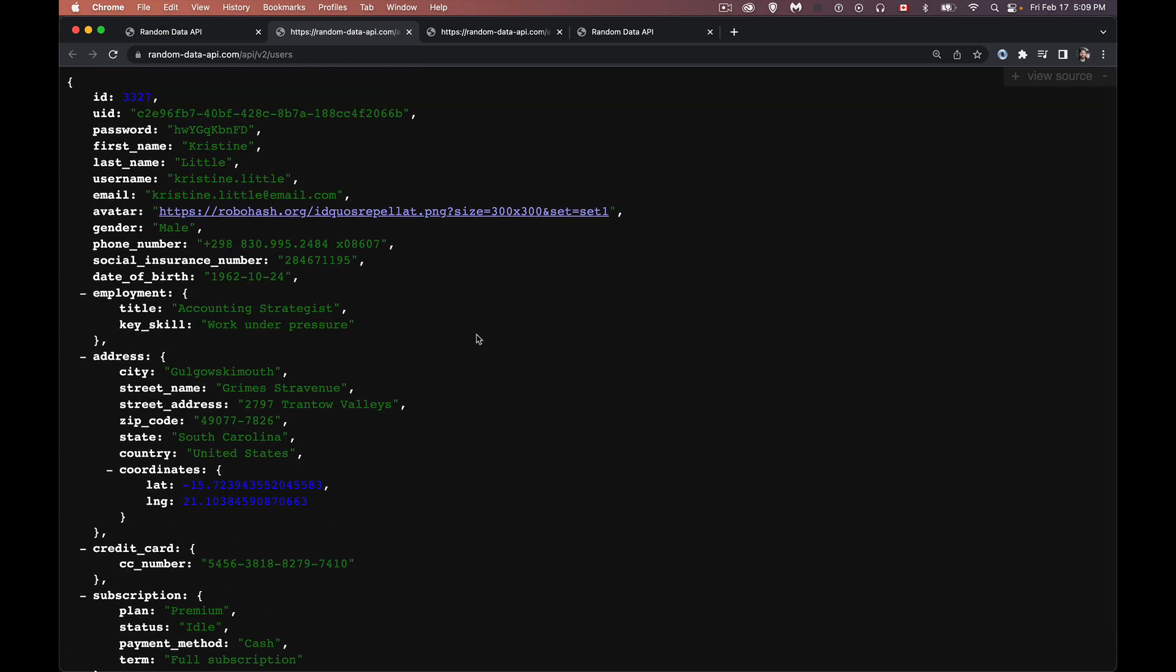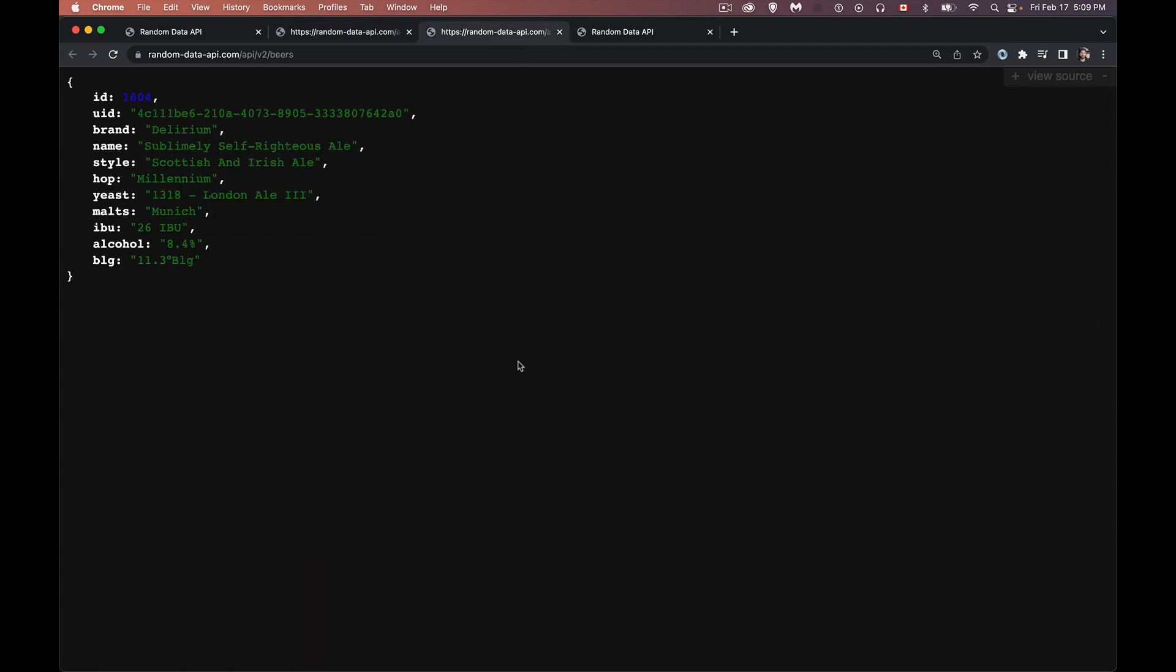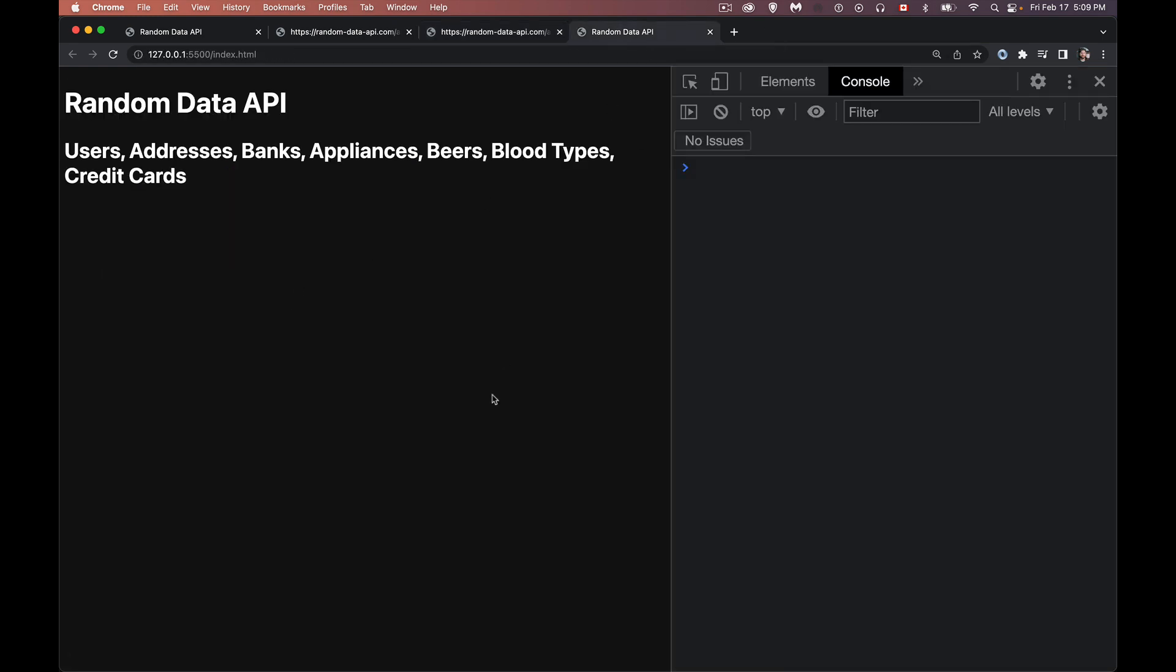By default, it gives you just one user record, but you can request a different number. You can say hey, I need 20 records or I need 10 users. So this is users. Here's one for beers. The default gives you just the one record. So I'm going to build a quick little webpage here using this API just to show you how quick and easy this can be.